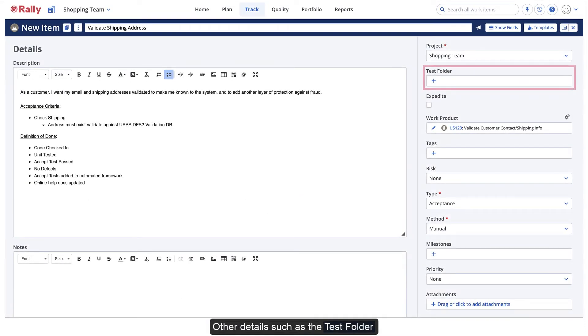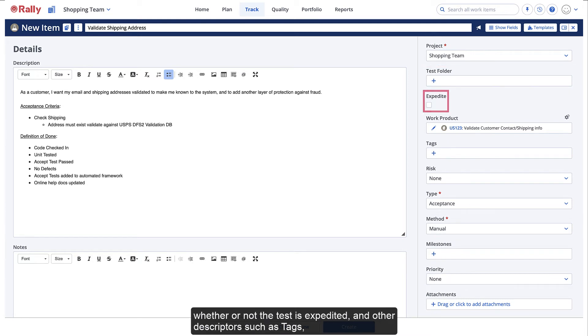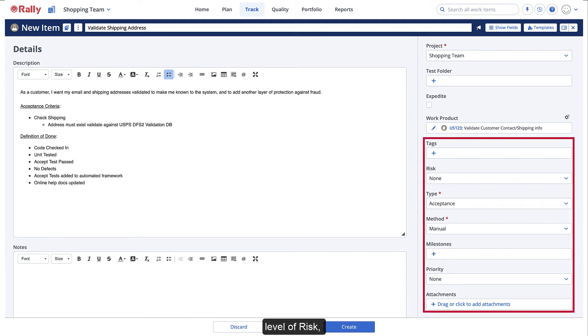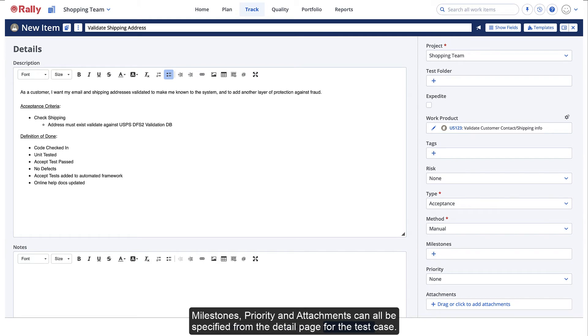Other details, such as the test folder, which is created as part of the test planning process, whether or not the test is expedited, and other descriptors, such as tags, level of risk, milestones, priority, and attachments, can all be specified from the detail page for the test case.